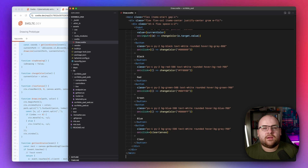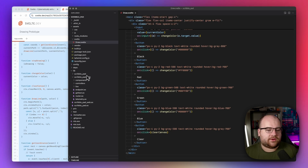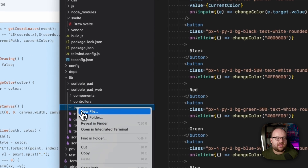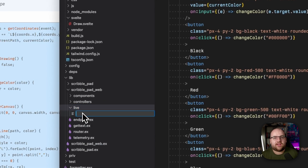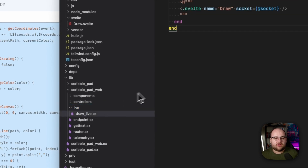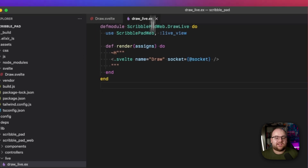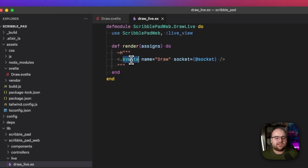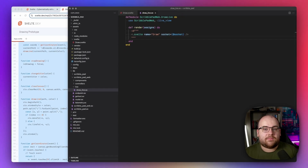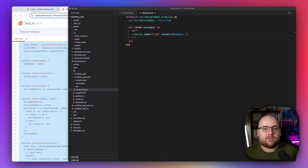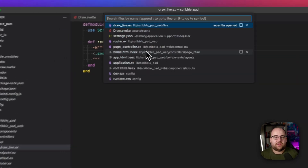Now let's get that prototype moved over to the new app. I'll create a new file in the assets directory and call it `svelte/draw.svelte`. I'll paste it in, then make a new LiveView over in `scribblepad_web/live` called `draw_live.ex`. All that it does is say I want to render a Svelte component with the name of draw.